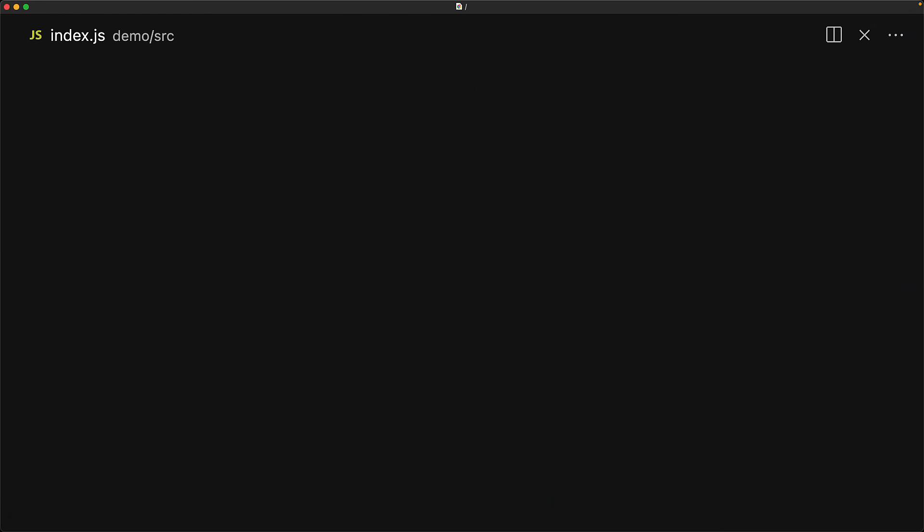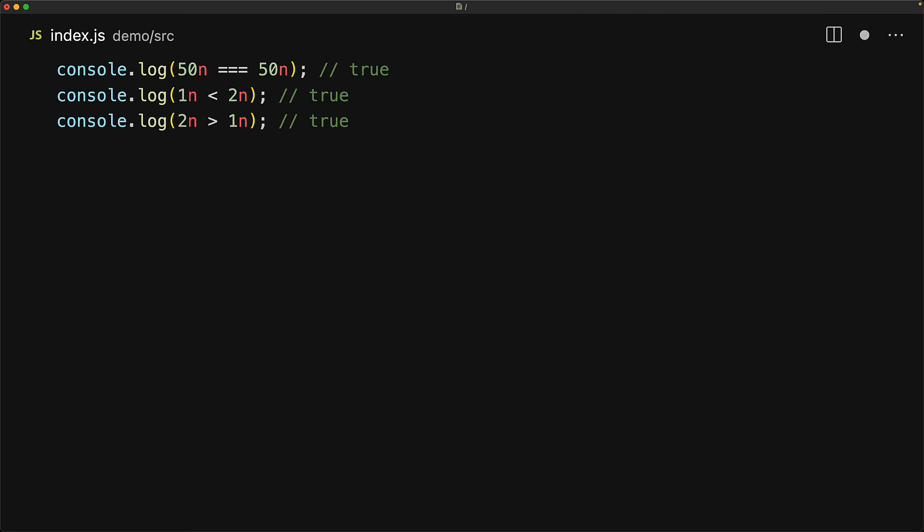BigInts support the standard comparison operators. And if you are only comparing BigInts, then it's perfectly safe. But if you throw numbers into the mix, it's a different story. You can compare BigInts with other BigInts using the standard strict equality. You can check if one BigInt is less than the other, or if it is greater than the other, or even if it is greater than or equal to, or less than or equal to, and they all work perfectly fine.